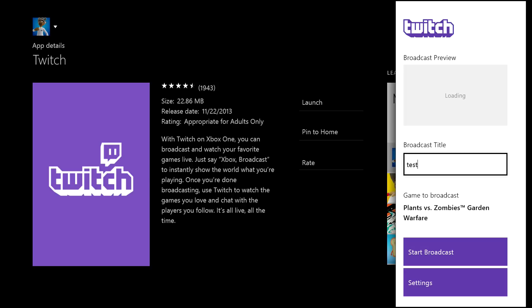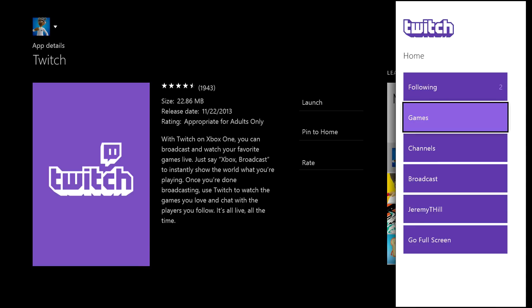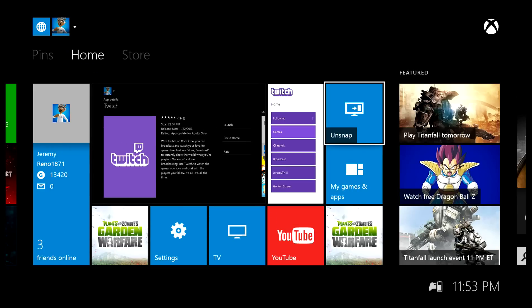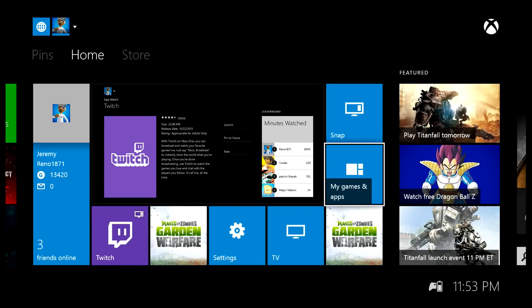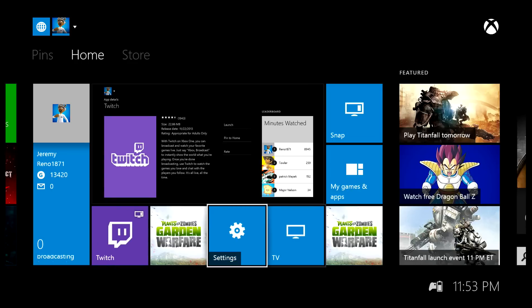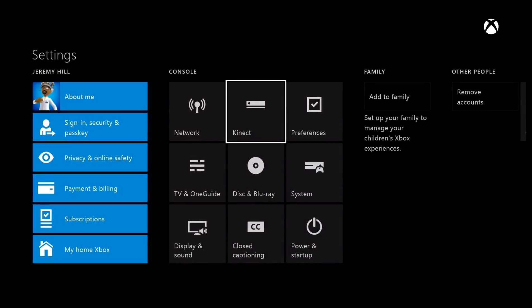That is going to link your Twitch account and your Xbox Live Gamertag together. When you do that, every time you broadcast from your Xbox One it'll go to that corresponding Twitch account. We're going to back out of this for just a minute because we have to do something else as well — let me just unsnap — we need to go into settings.